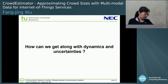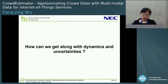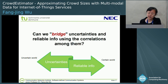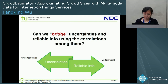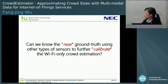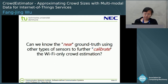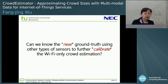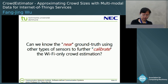The research problem here is: how can we get along with the dynamic and the uncertainty? Can we bridge uncertainty and reliable information using correlation among them? We are thinking about this question for quite a long time. Can we get the near ground truth using additional sensors, then collect the near ground truth from additional sensors and further collaborate with the Wi-Fi-only crowd estimation?